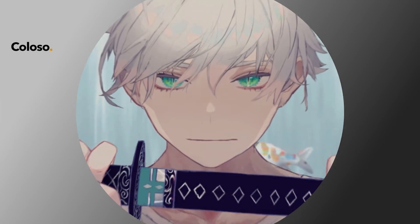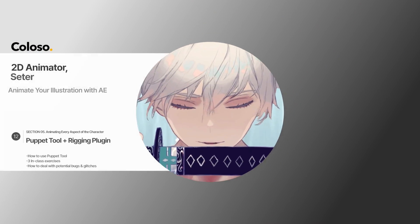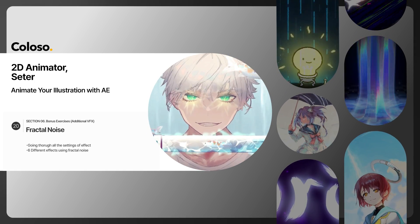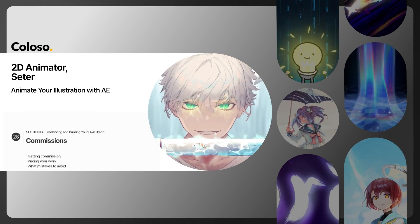I'm Setter, a 2D animator, and I will be waiting for you in class.